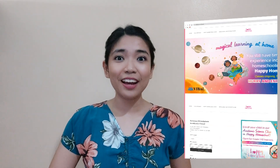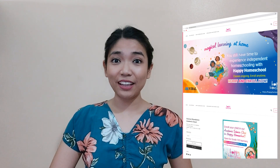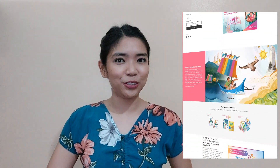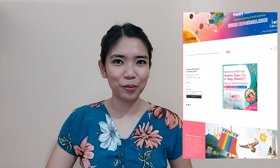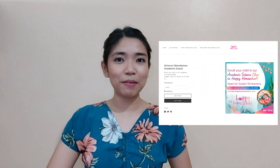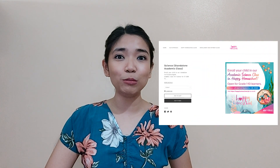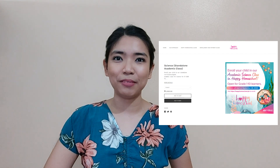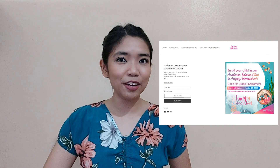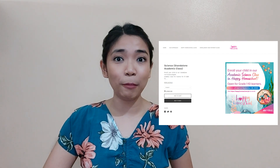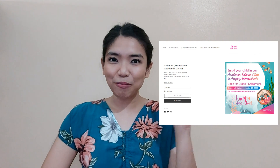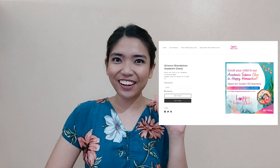Before we start our lesson for today, I am inviting all of you to join us in a magical learning experience at home. Enroll now at Vival's Happy Homeschool Program. You can find the details at the description part of this video. Hope to see you there!